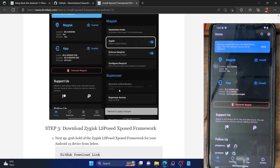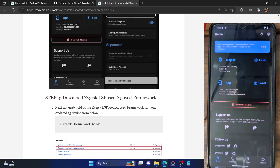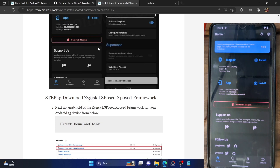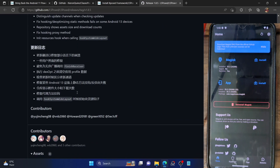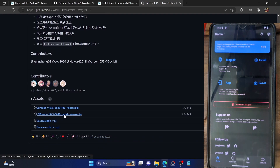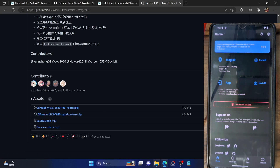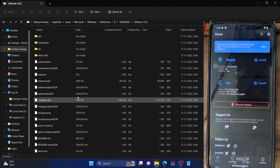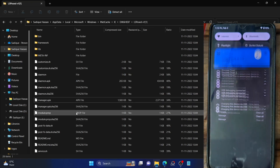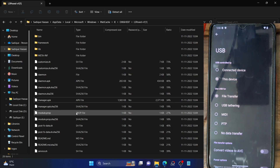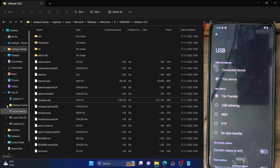After that, you will now have to download the Zygisk LSPosed framework. Click on the GitHub link in the description, and you'll be taken to the release section. From the release section, just download the LSPosed Zygisk version of the framework — make sure it's the Zygisk version. Download and place it on your phone. If the phone is not visible on your PC, you may need to change the mode to file transfer.